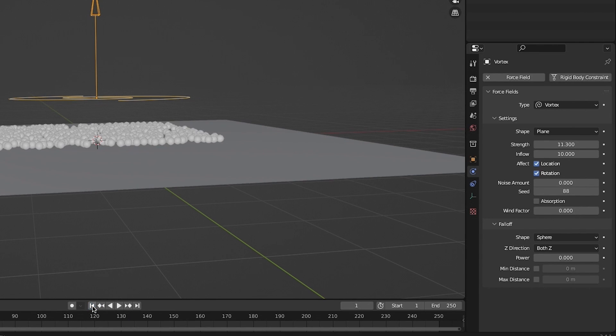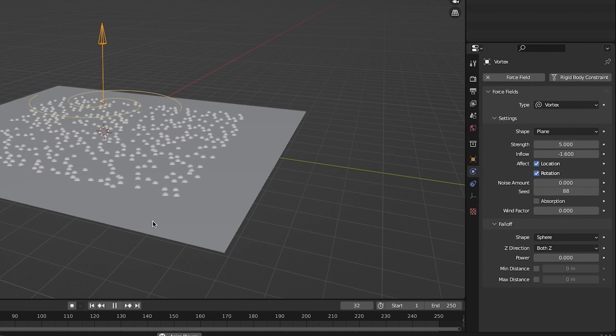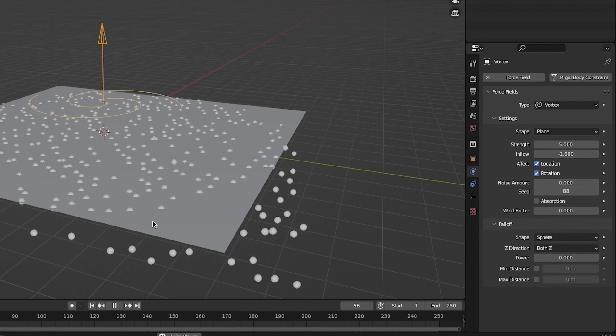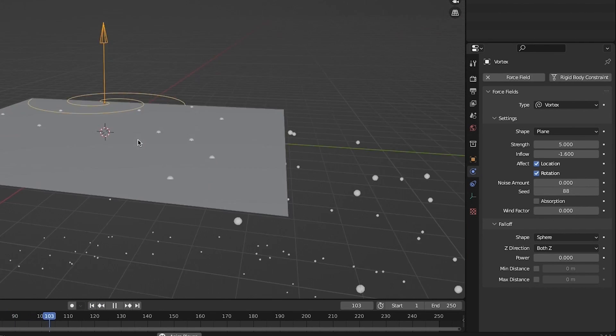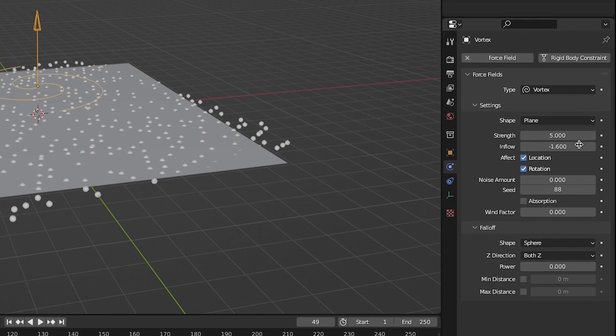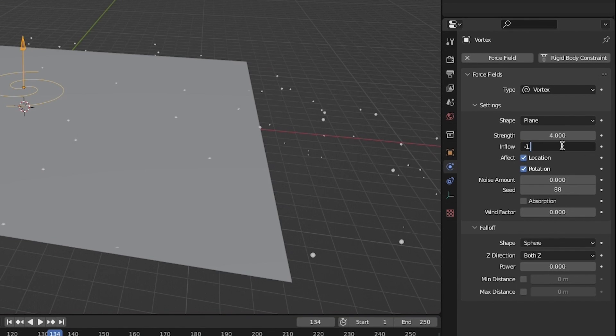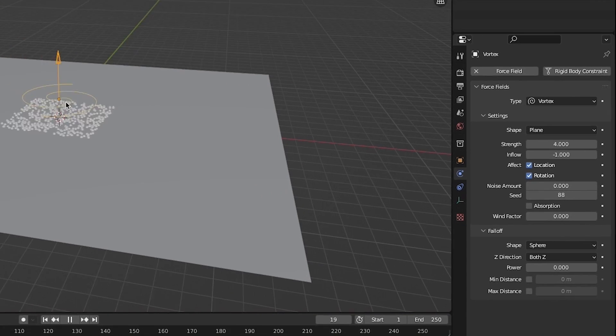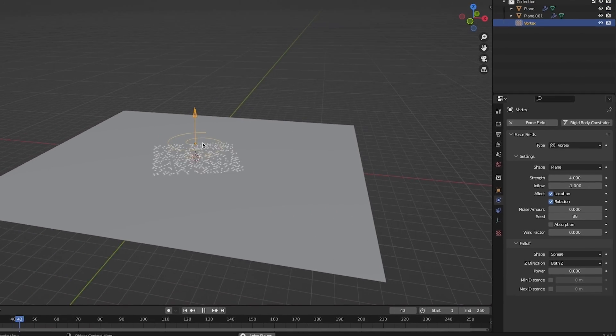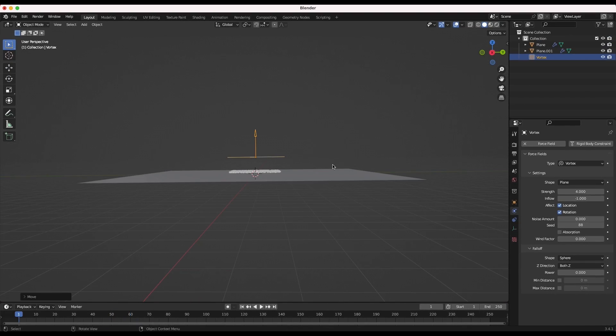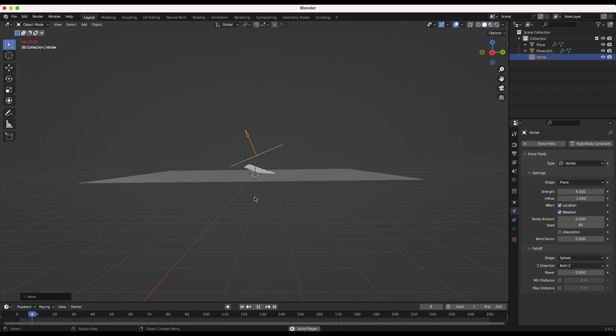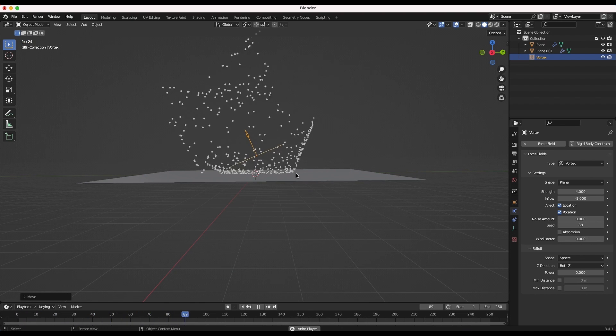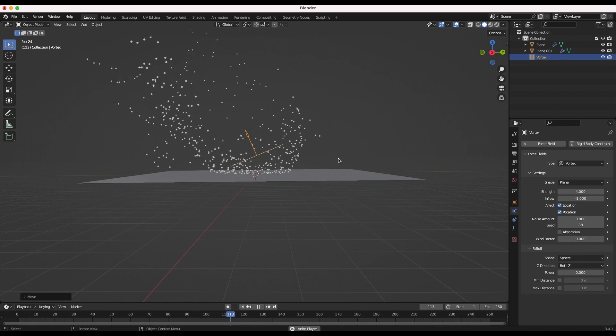This inflow setting helps bring the particles closer to the center of the force field so it helps to counteract the particles from going everywhere. I'll make the strength around 4 and the inflow negative 1, but feel free to play around with your own settings. Now rotate your vortex force field to create more random variation in your particle movement. Now your particle system should be good to go.